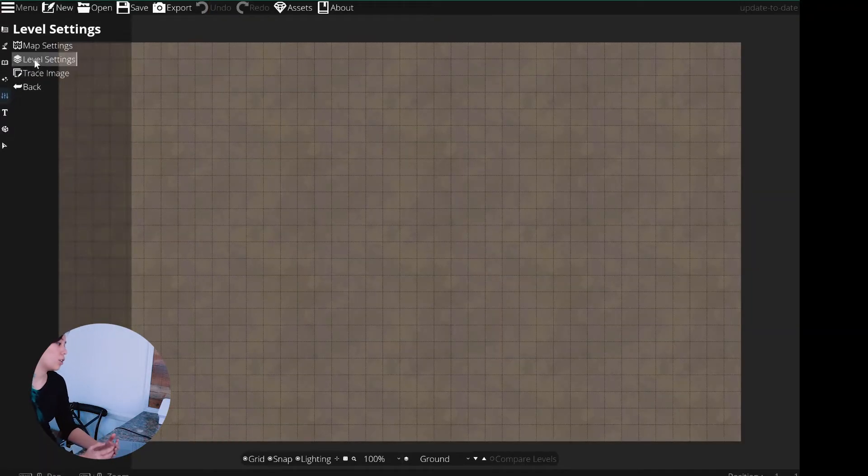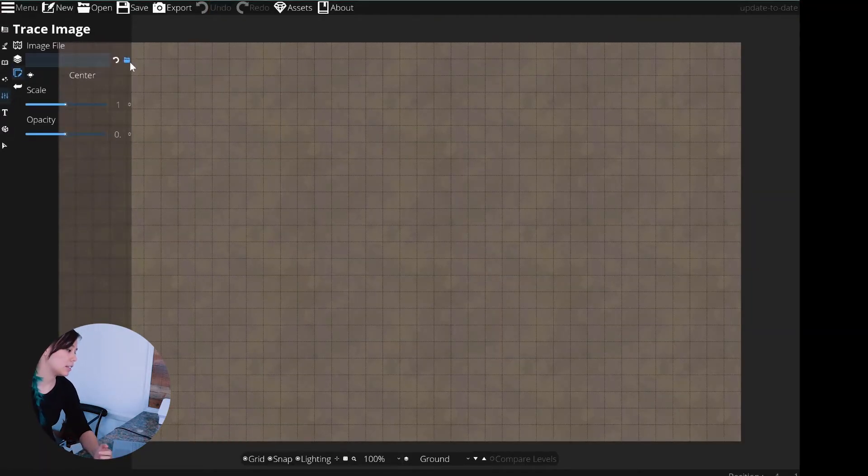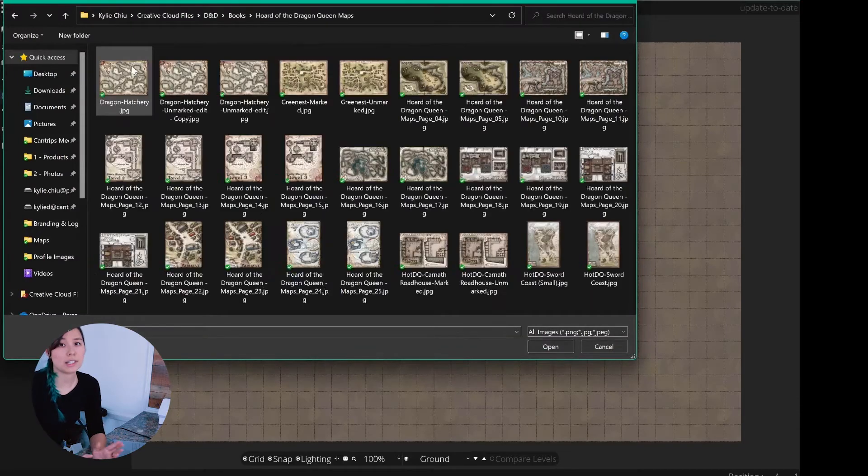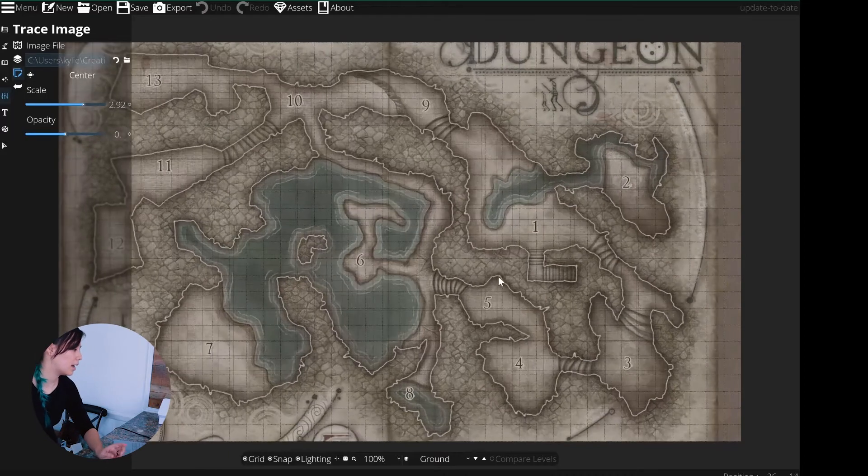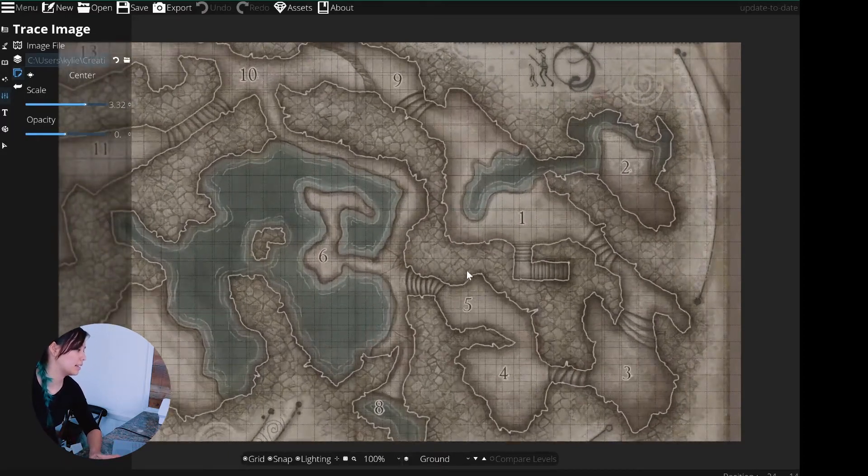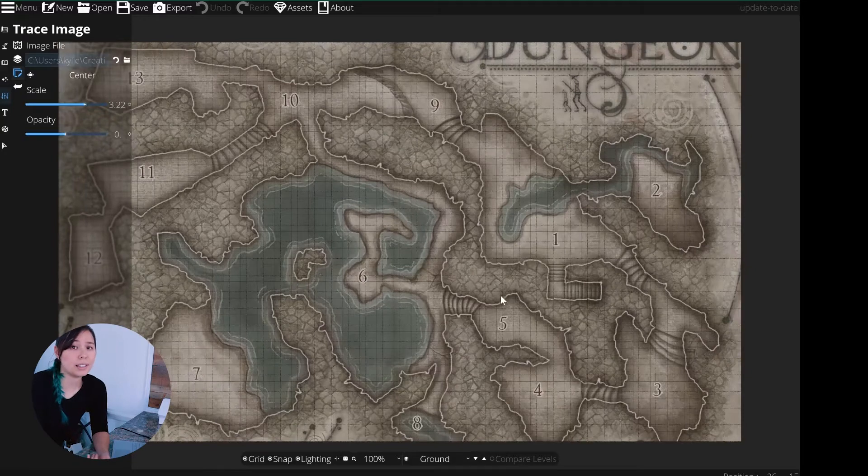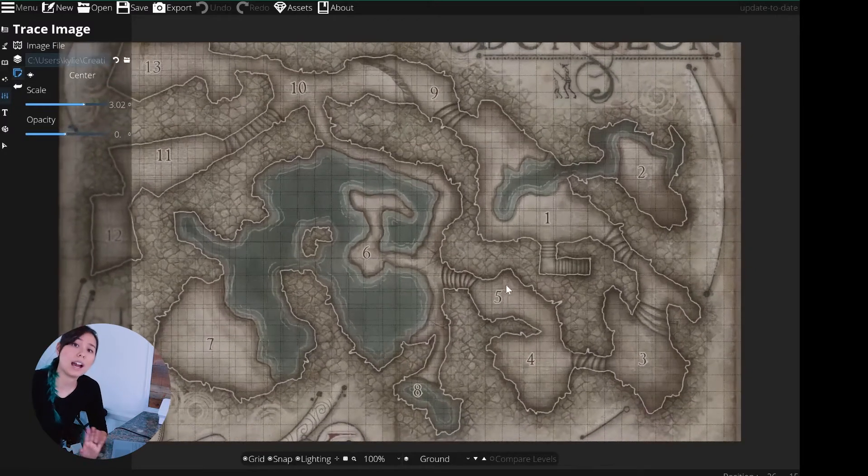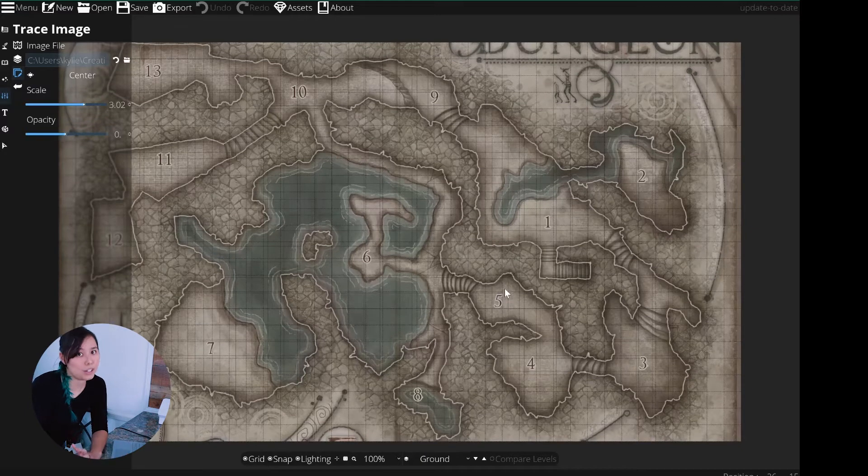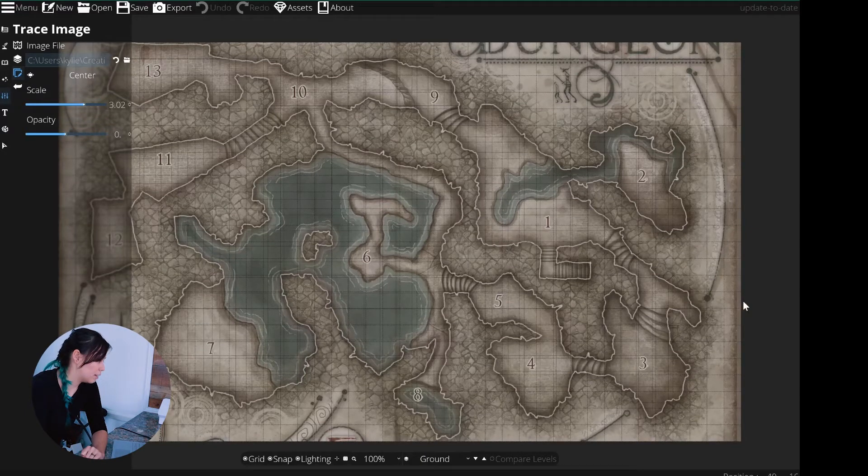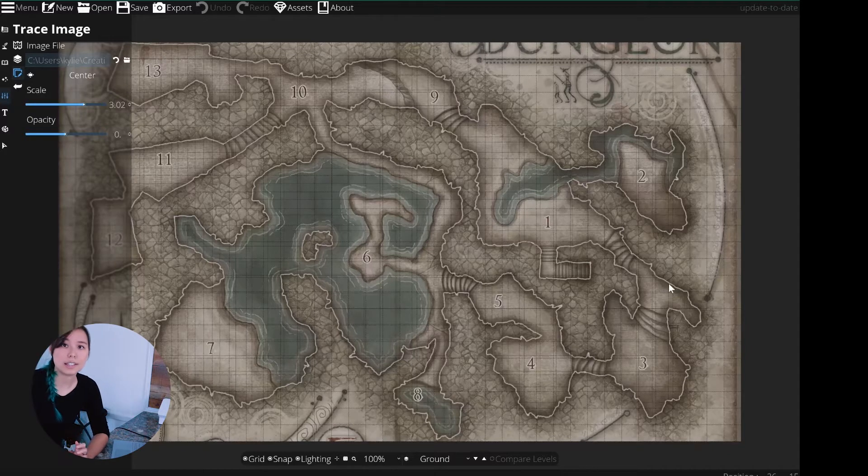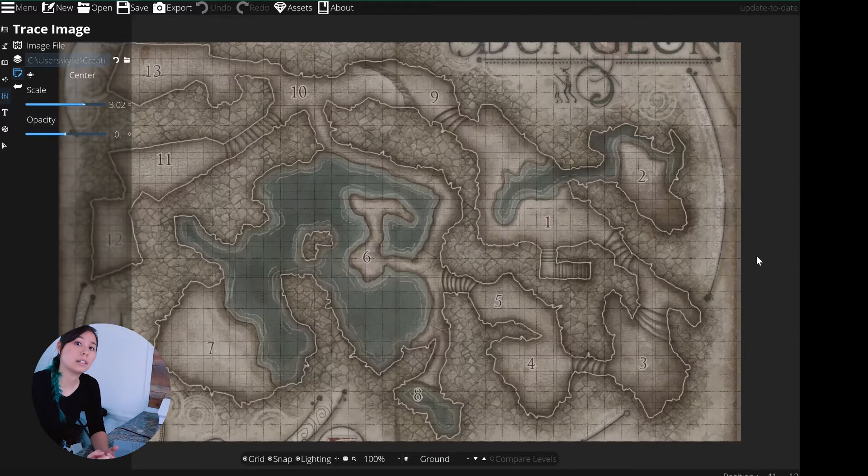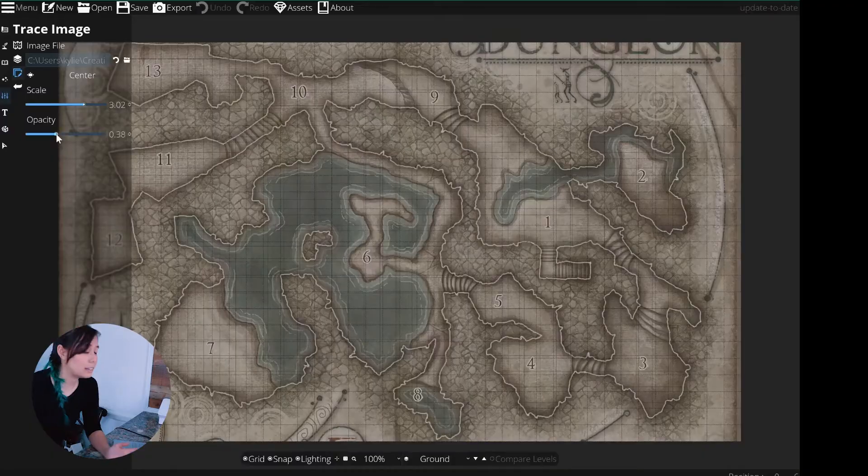Then you're going to want to go to your map settings and hit trace. From there you're going to select the map that you want to trace. Then you're going to go ahead and zoom in and scale it. Now it doesn't matter if the grid lines up or not because I'll be adding a grid in Foundry later. Fill up this area as much as I can. You can see on the left here you can actually change the scale without using the scroll wheel. I like where the opacity is at so I'm just going to leave it there.